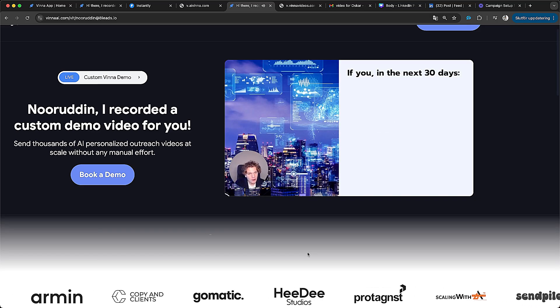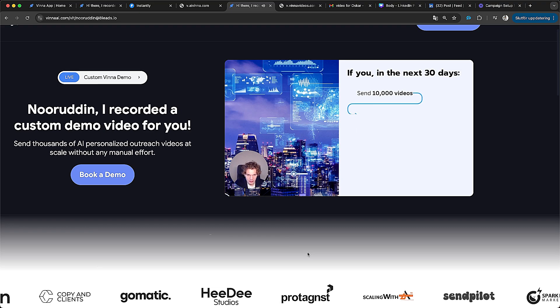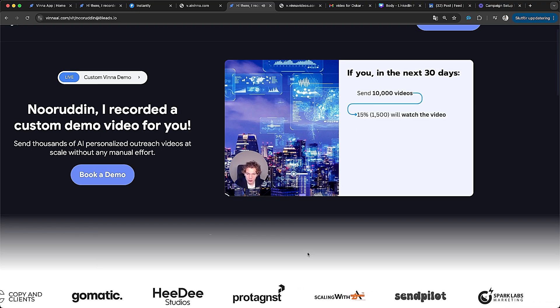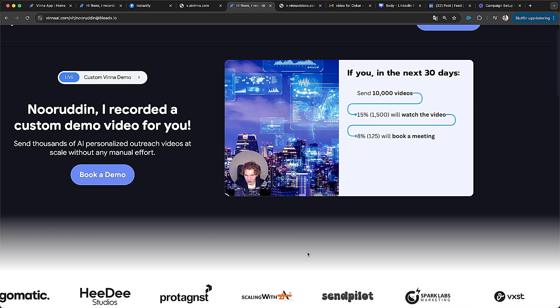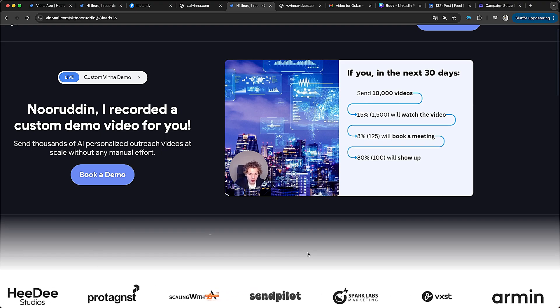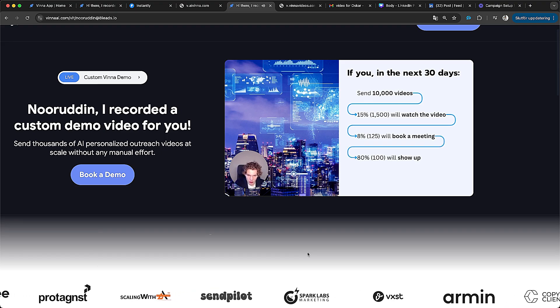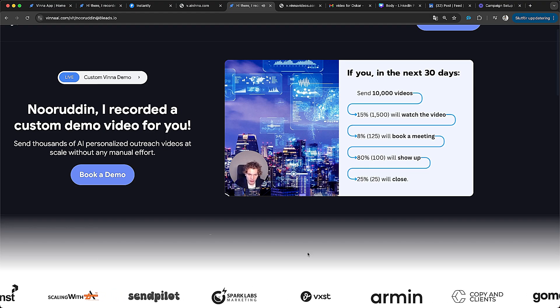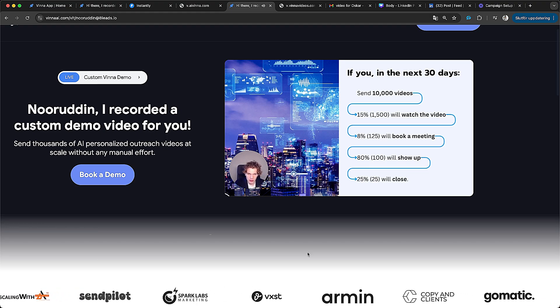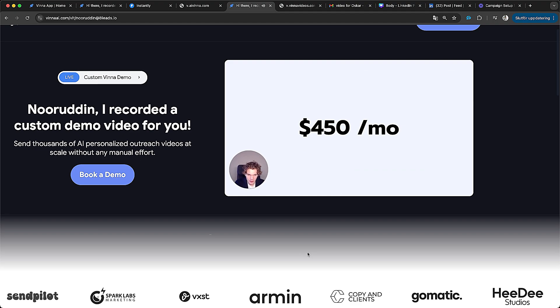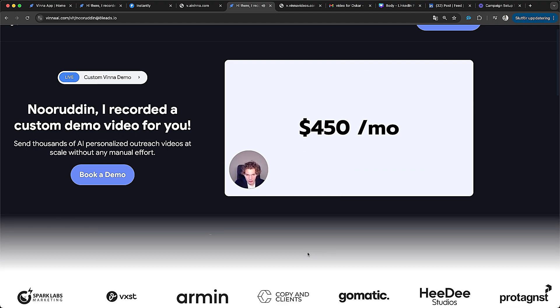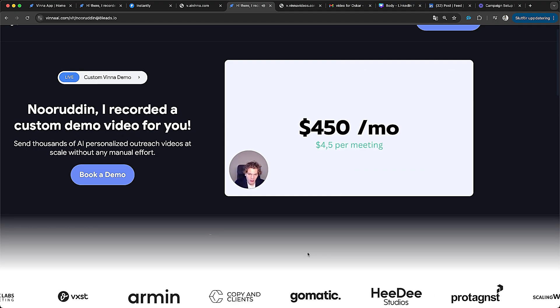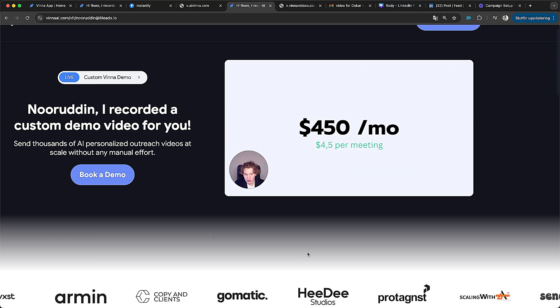And to book 100 meetings, you must send 450 personalized videos per day. And this is according to data. So let's take a closer look at it. If you in the next 30 days send 10,000 personalized videos, 15% will watch the video, 1,500, 8% will book a meeting, and 100, which is 80% of those will show up to the meeting. And out of those 100, about 25 will close and turn into a client. That's how simple it is. And all of this costs $450 a month to operate, which adds down to about $4.5 per meeting, which is so unheard of.